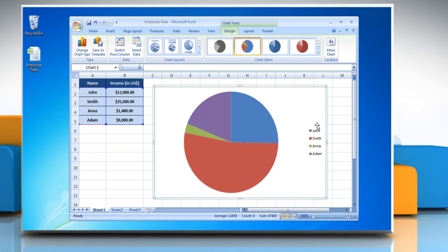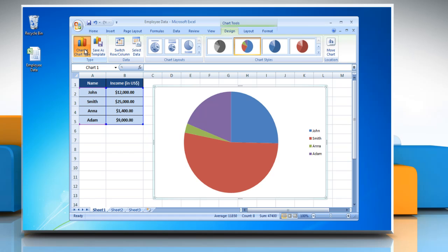To change the chart type, click on Change Chart Type and select another chart from the pie section, then click OK.